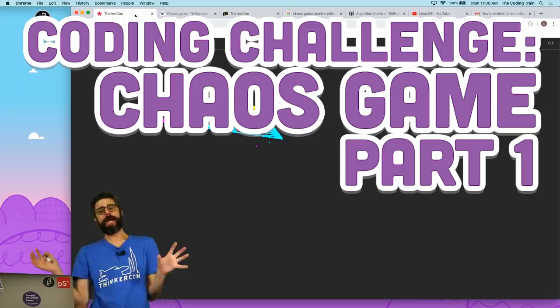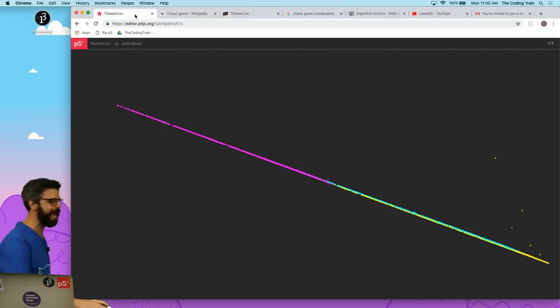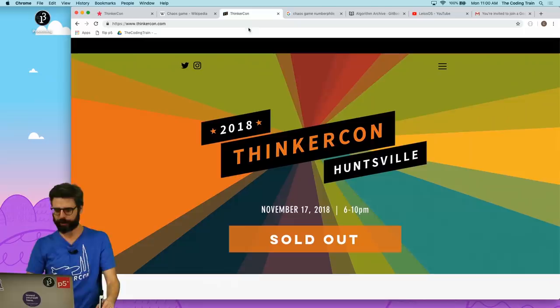Hello, welcome to a coding challenge, the chaos game. So this is the chaos game playing out right behind me. This is actually code that I wrote at this wonderful event that I recently got the chance to attend called ThinkerCon.